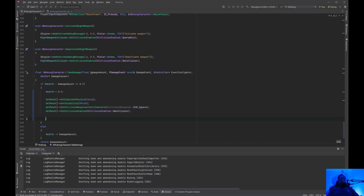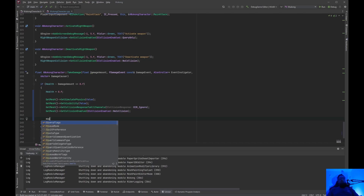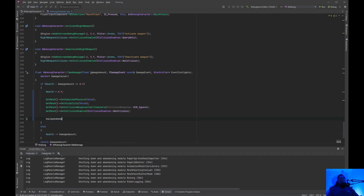Another thing to keep in mind for the future: if you add a weapon — because with Wukong the weapon was already there — if you add a weapon, you will have to destroy that weapon. So if you have an equipped weapon, just call Destroy, and that will destroy anything attached to the character.